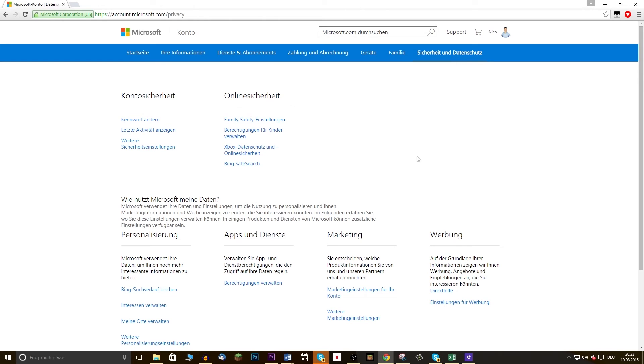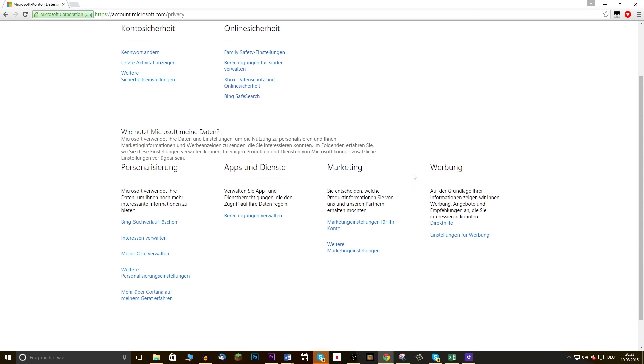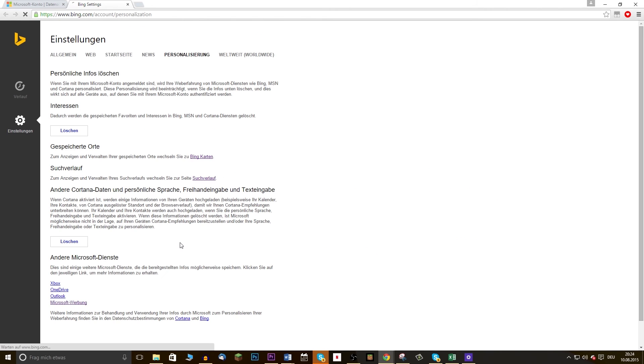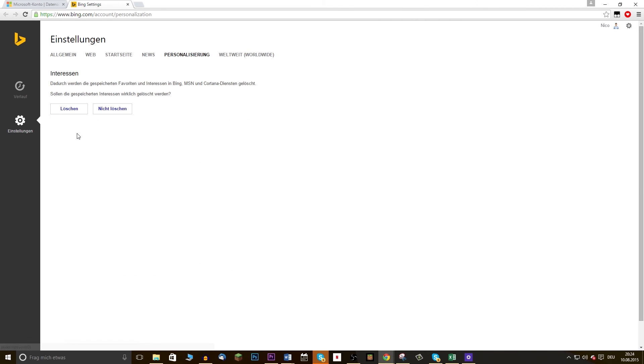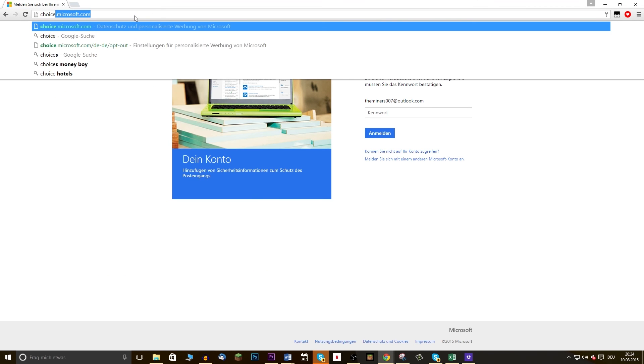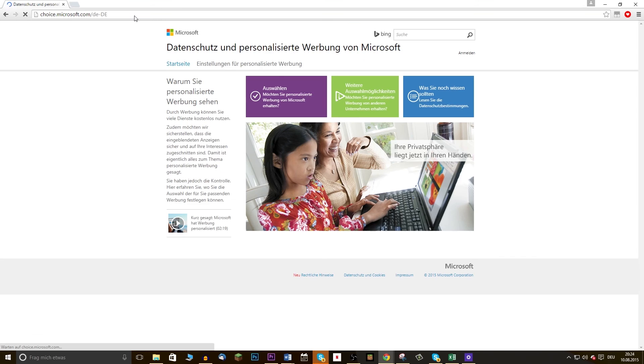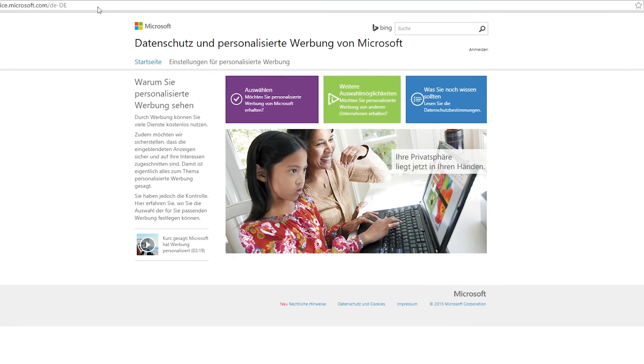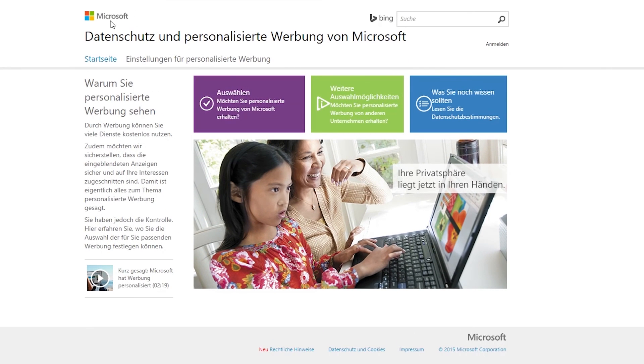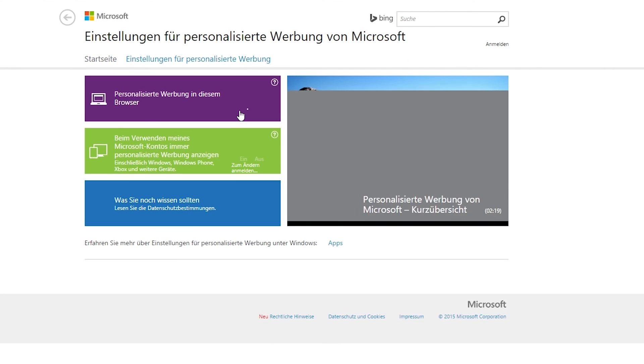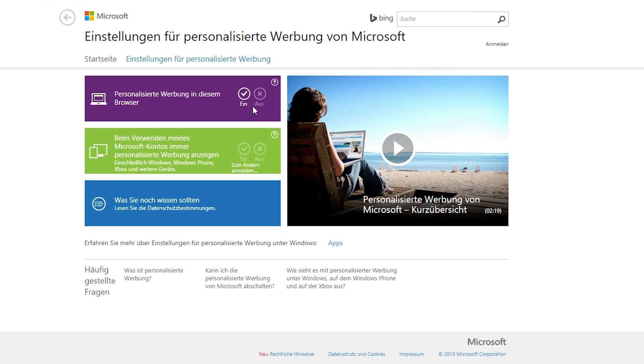You can personalize your safety and data protection settings at accounts.microsoft.com. If you want to delete the data Bing and Cortana collected about your interests, for example, go to bing.com/account/personalization and click on Delete. You don't want any personalized ads? Just go to choice.microsoft.com and click on Choose and Off.